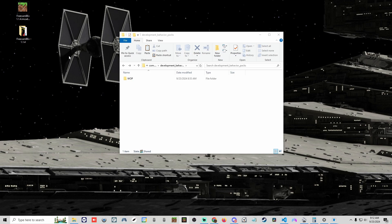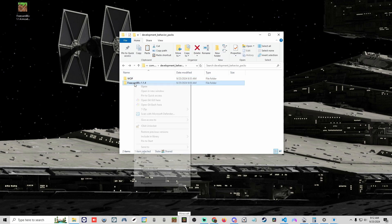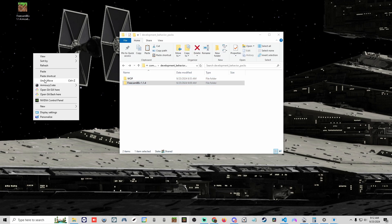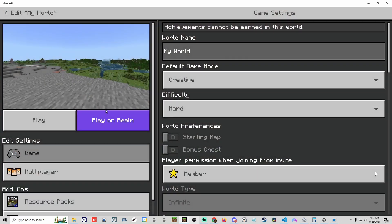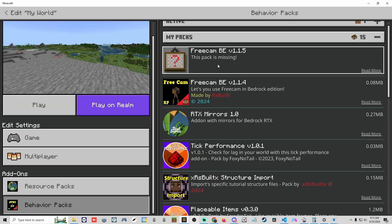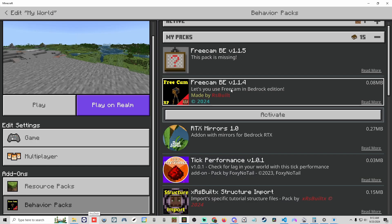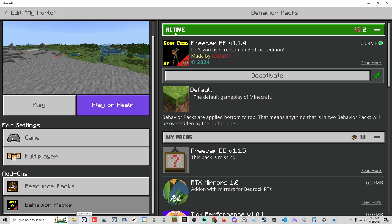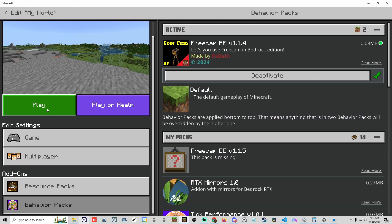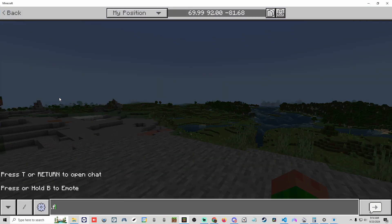Now that there are no free cam add-ons in Minecraft, move the pack back into the development behavior packs folder. Since it's back in that folder, it will reappear in Minecraft. Go to Play, edit your world, go to Behavior Packs, and you'll see free cam 1.1.4 is back. Activate it, confirm it's active on your world, and hit Play.